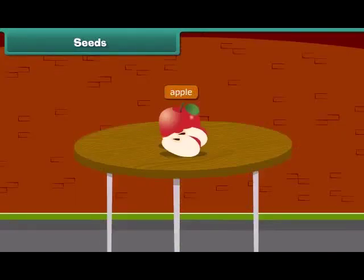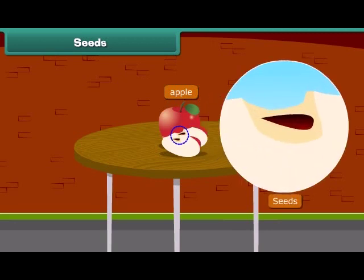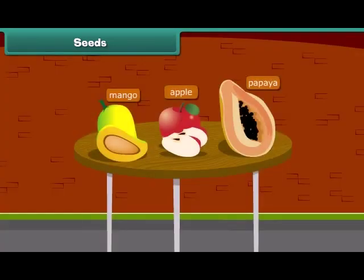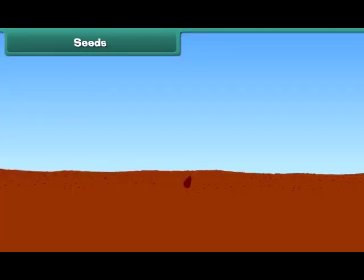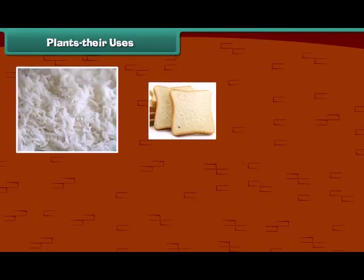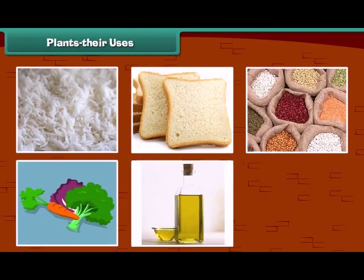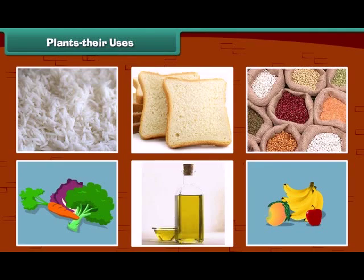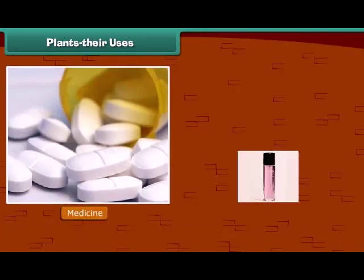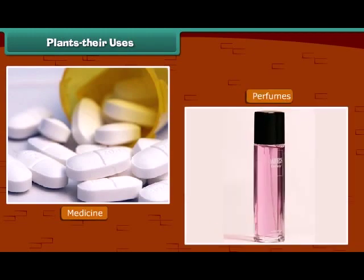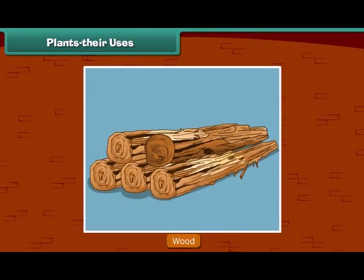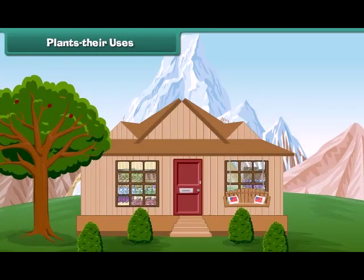When we cut an apple, what do we see at the center? Yes, absolutely right — we see small dark brown seeds. Other fruits have seeds inside them such as papaya and mango. Do you know that a new plant grows from a seed? We know that we get our food items from plants. Besides food items, we also get many other things from plants. Many medicines and perfumes are made from plants. Plants also give us wood, and in some places, houses are made up of wood.